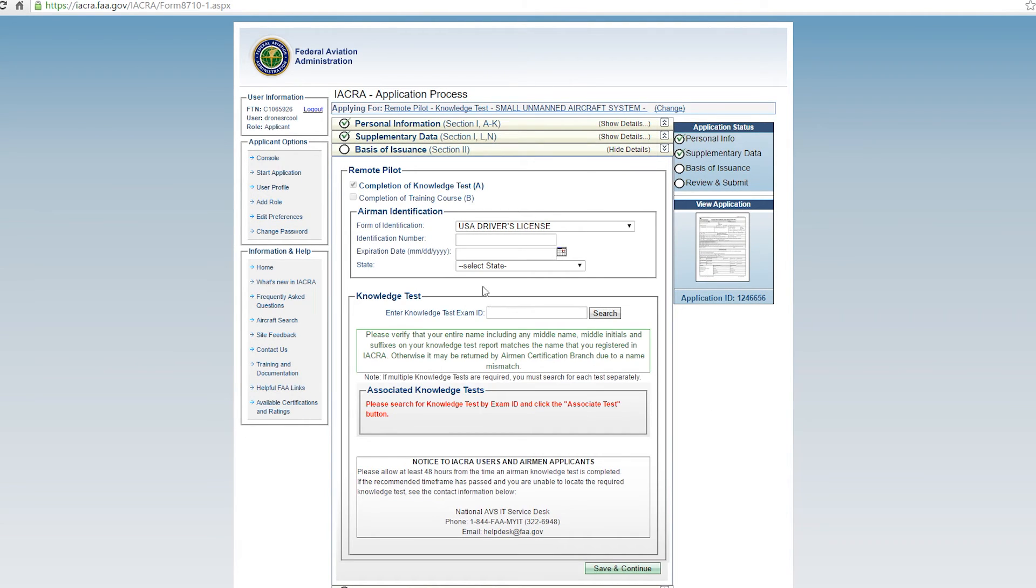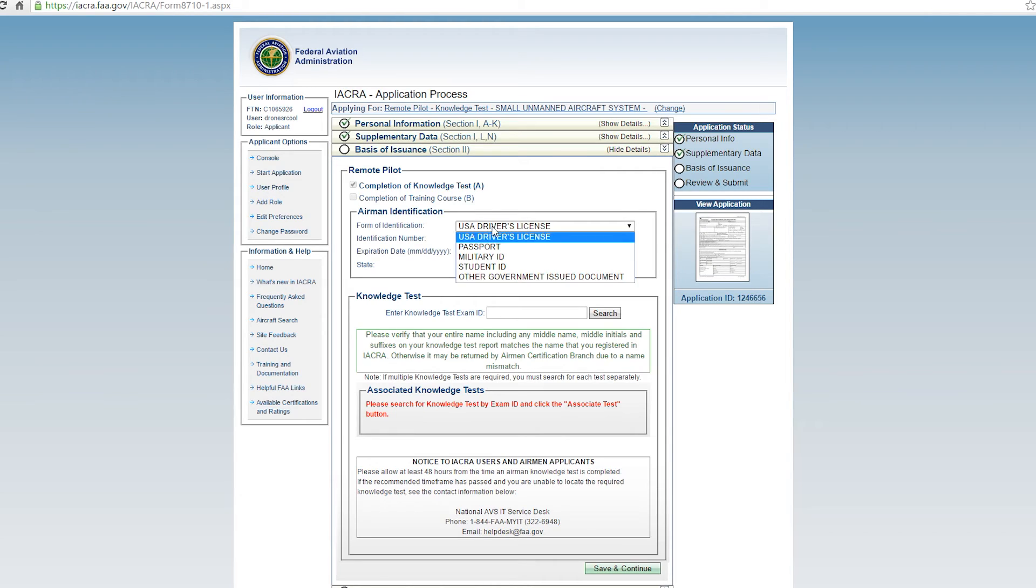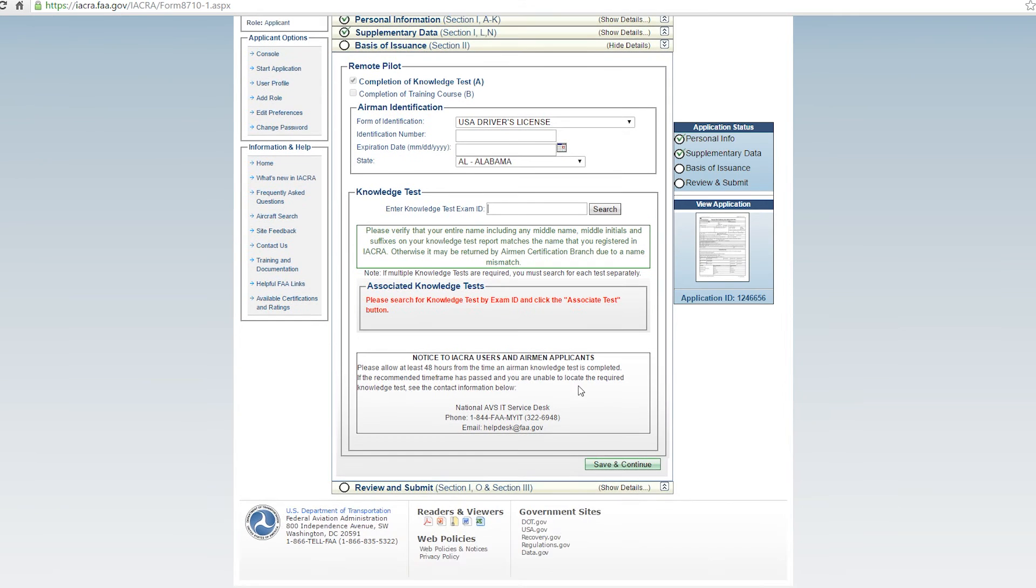Now the basis of issuance will depend either completion of knowledge test or completion of training course. If you're already a pilot, this should be highlighted automatically for you. If you're not already a pilot, this top one should be highlighted for you. You'll have to complete the knowledge test. You'll have to provide a form of identification and enter your USA driver's license number along with the expiration date and the state. Enter the knowledge test exam ID from that paper. It's that big long number up in the top right hand corner generally. And then once you have all this filled out and you've typed in your knowledge exam ID, hit search and associate that test with this application, then you'll be able to hit save and continue.